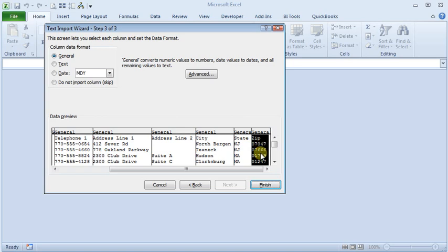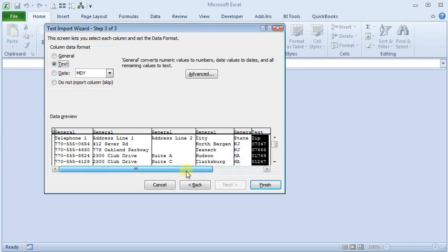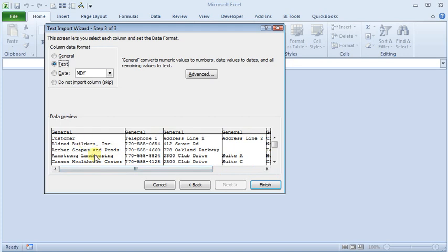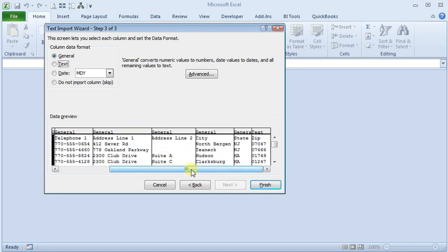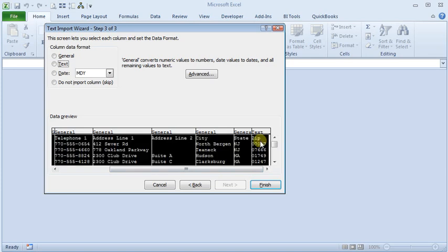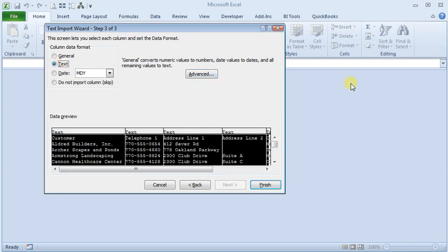Then we need to select the column that has leading zeros and change the data format to text. Now, when I'm importing a CSV file, I will usually just change all of my columns to text. So if you click on the first one, go to the last one, shift and click on the last one, and just format them all as text.